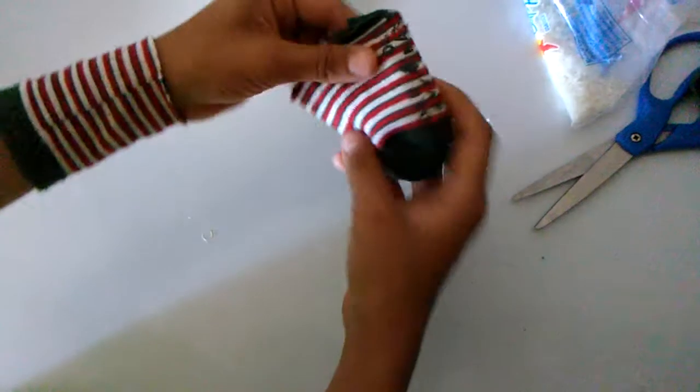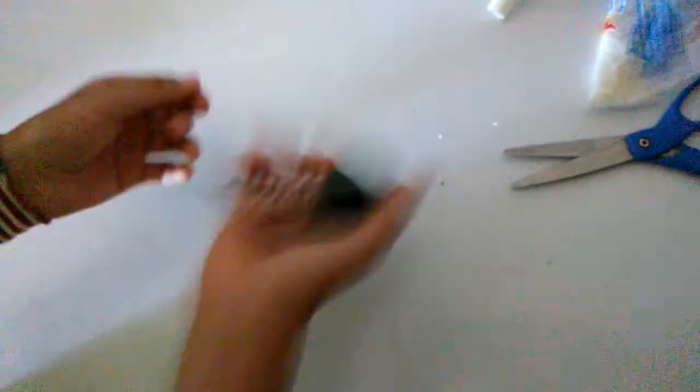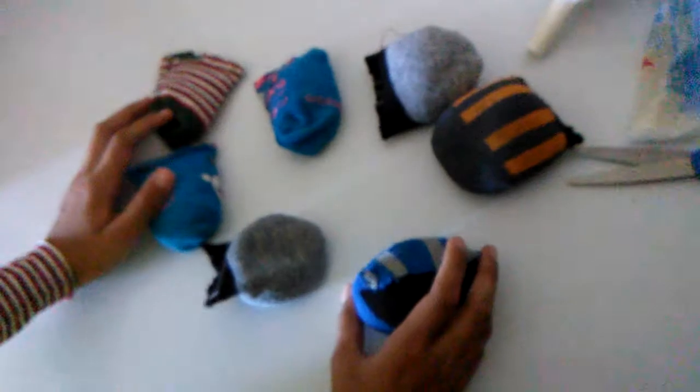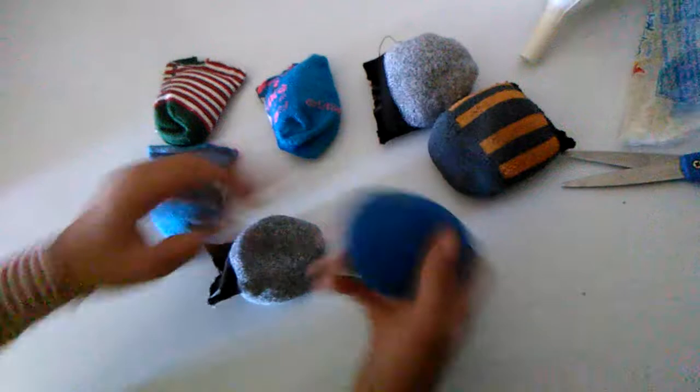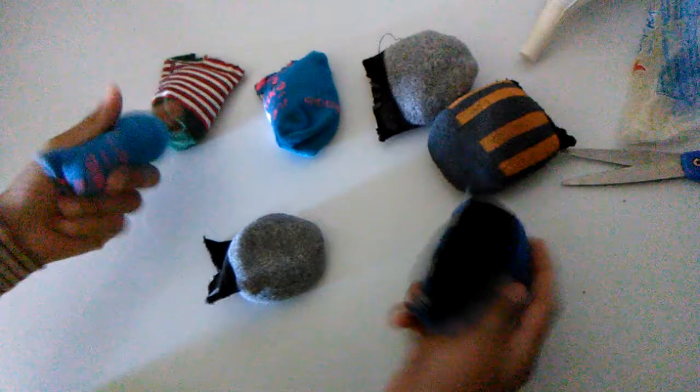Once you're done sealing, it should look like this. You know how no rice gets out. Oh, there you go. I have made a few hacky sacks. Hope you guys have enjoyed. See you again in the next video.